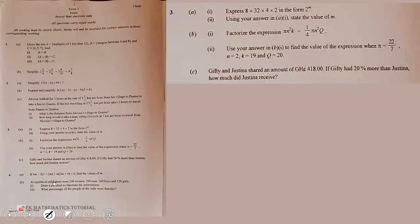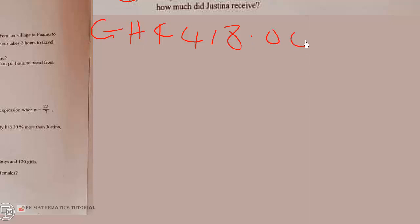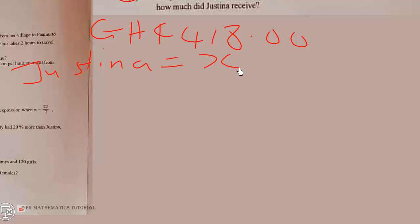Gifty and Justina shared an amount of GHC 418. If Gifty had 20% more than Justina, how much did Justina receive? The total amount they share is GHC 418. Let's say Justina had X cedis.